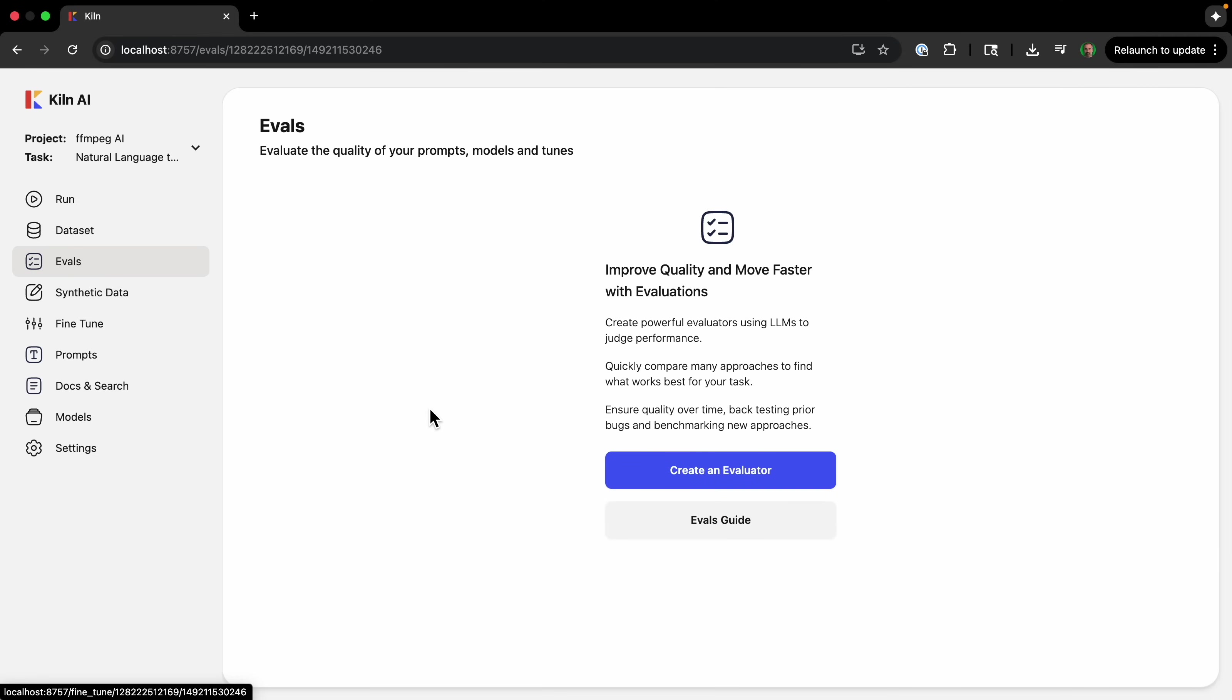So I'm going to go over to the eval tab here. And this is an important step. A single spot check is not scalable, like what we're doing. So an eval allows you to create an automated, repeatable test that measures your system's performance on a specific metric. For product, this means you can confidently make changes without introducing new bugs.